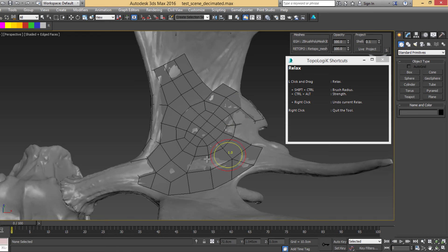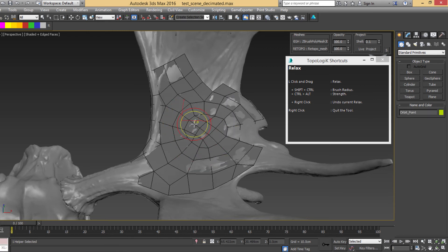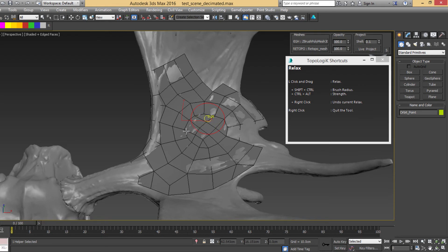Okay, let's undo it again. And maybe we can change the amount of strength of the Relax.